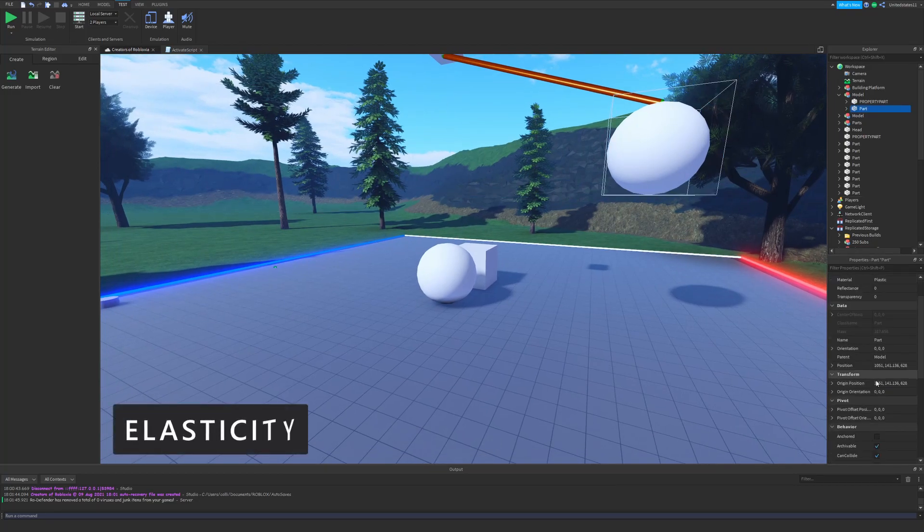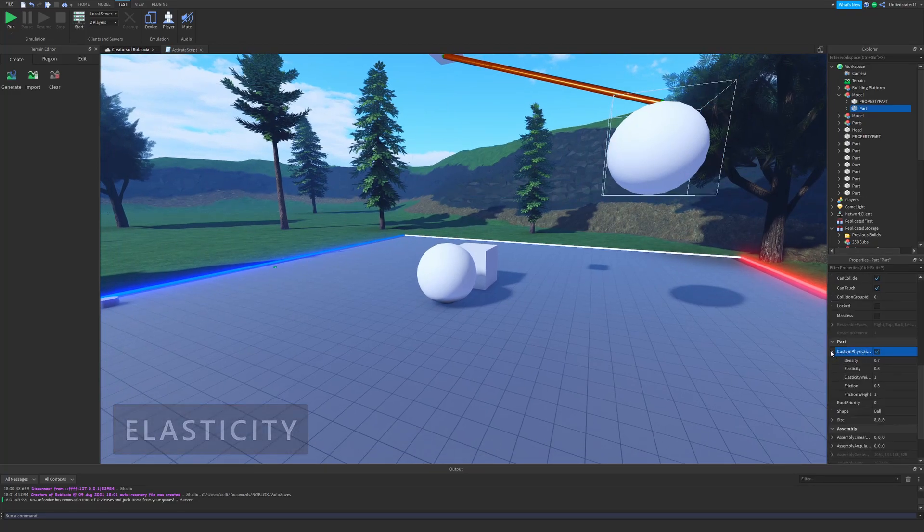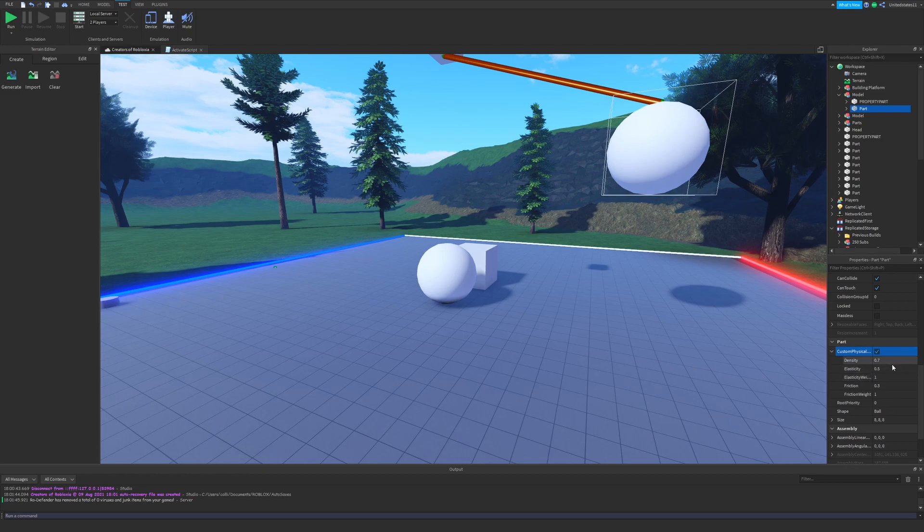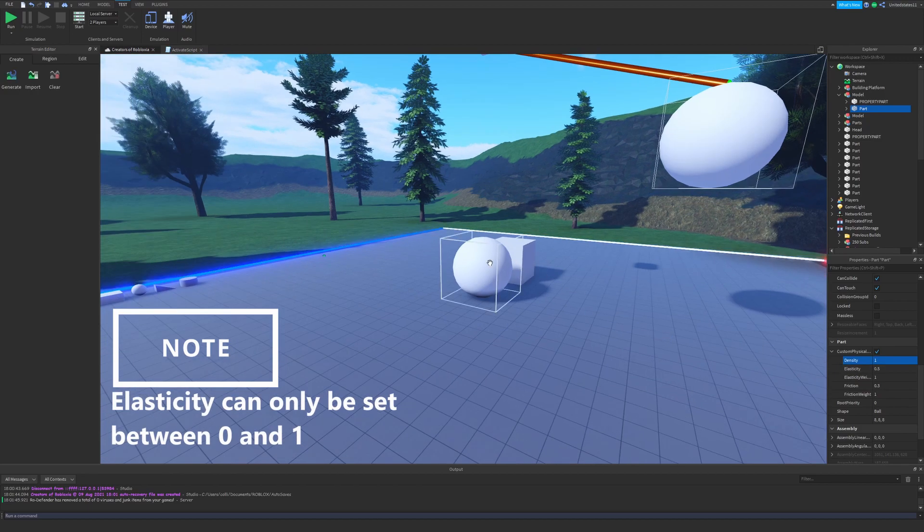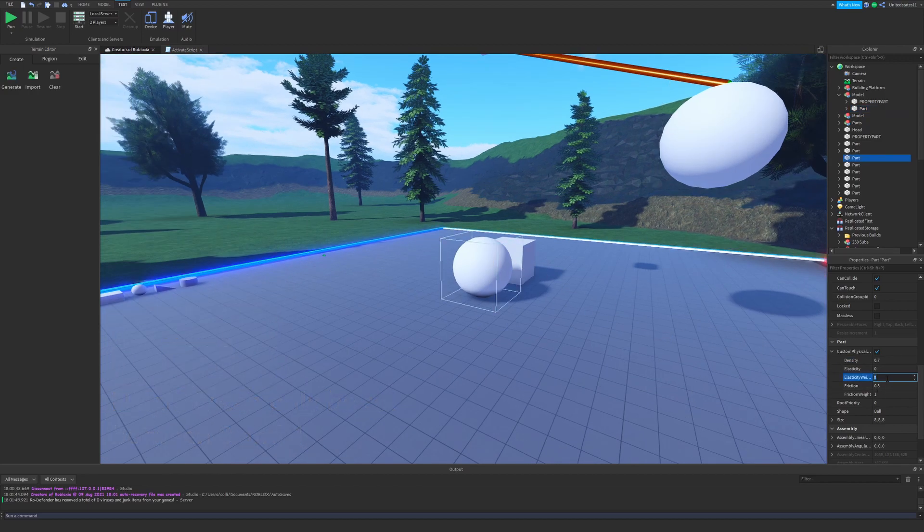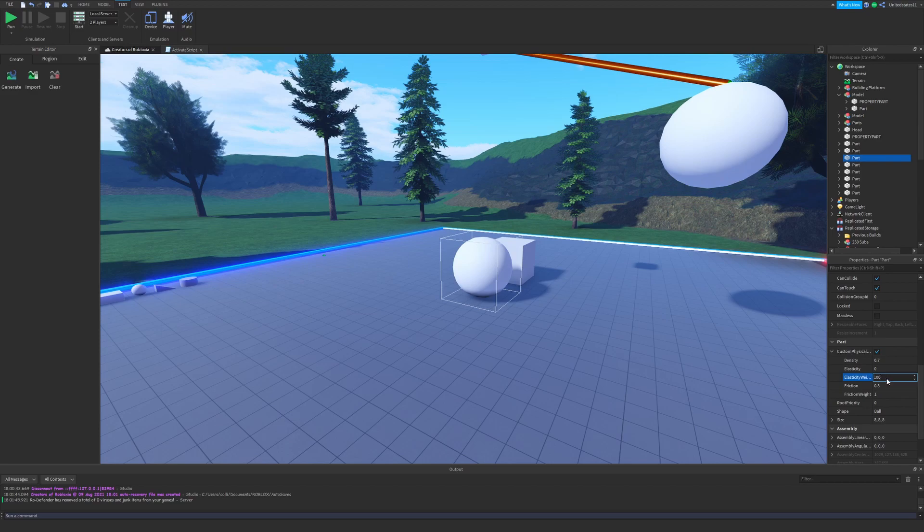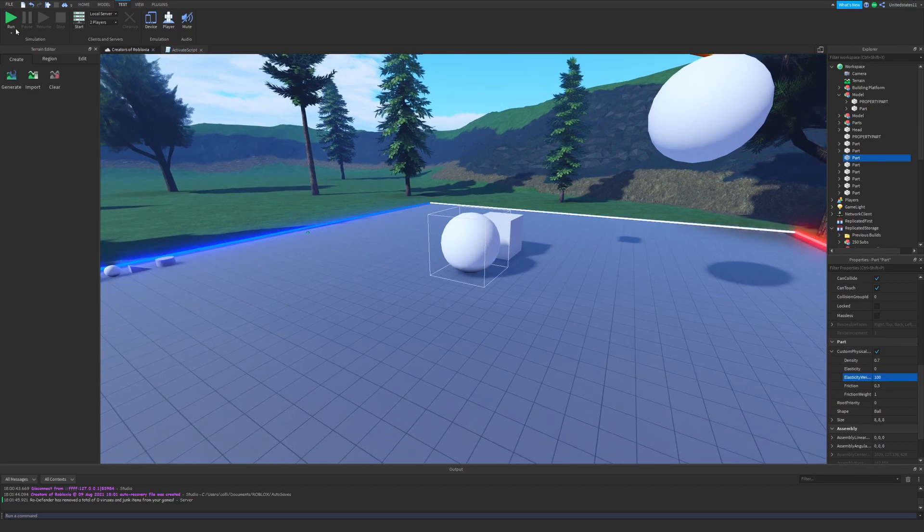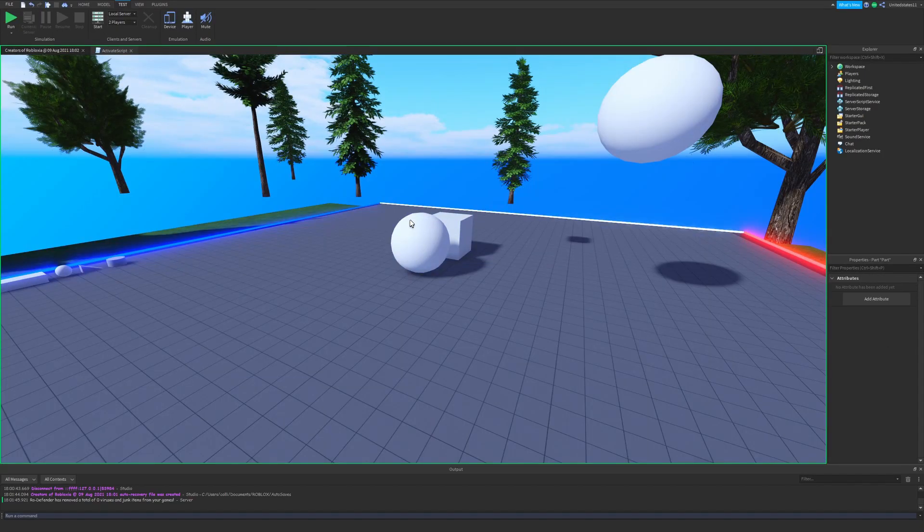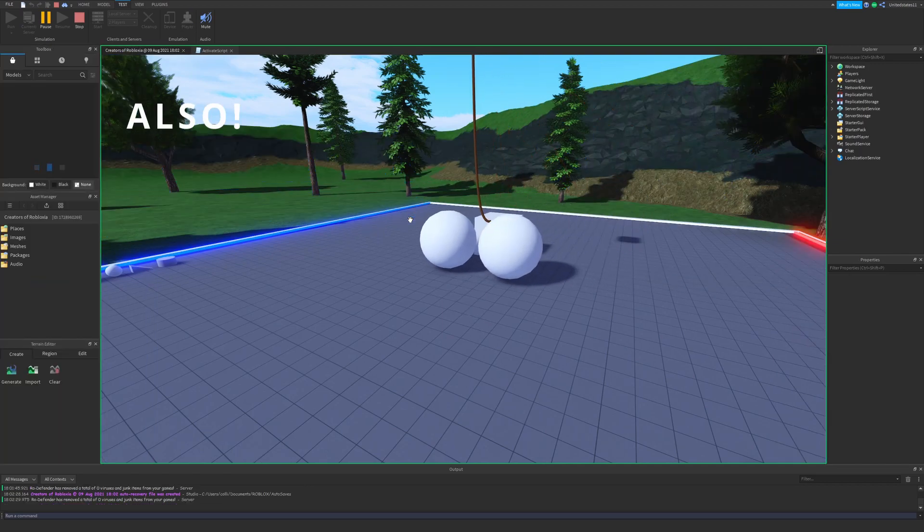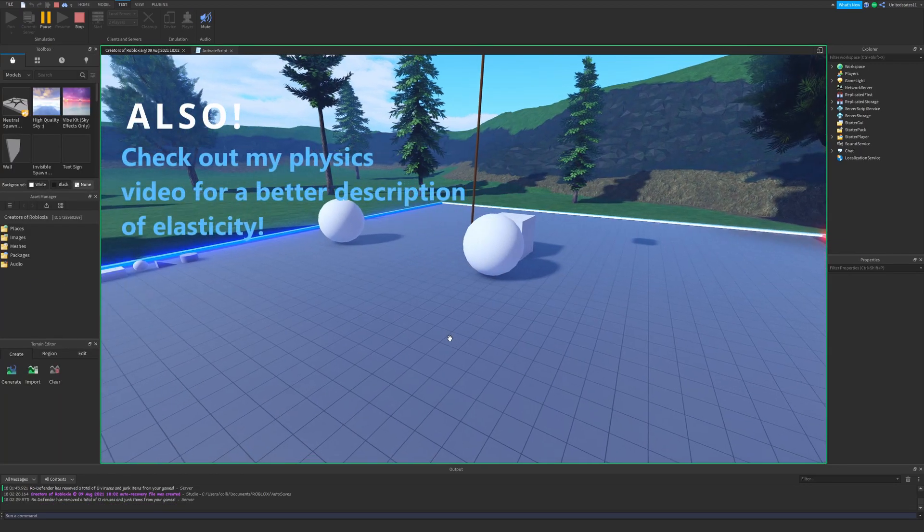The next one we have in the list is elasticity. As Roblox explains it, this is a part's tendency to retain energy when colliding or being collided with another part. Setting the elasticity and the elasticity weight high and then having a part hit it would make it move far more energetically than with a low elasticity.